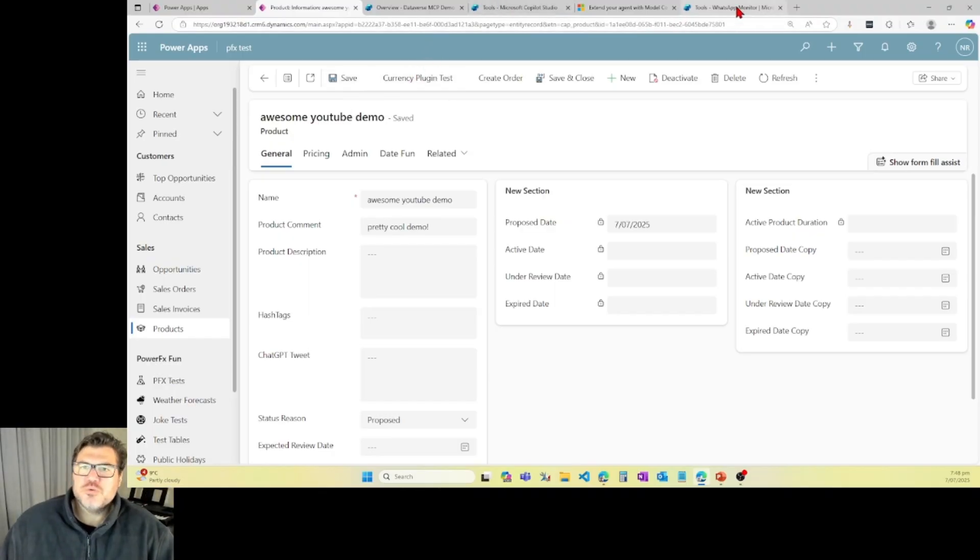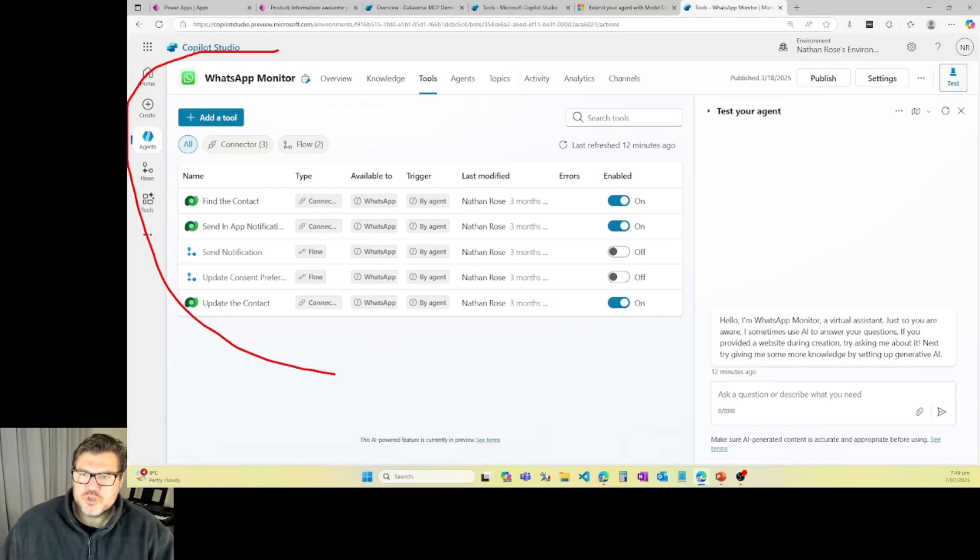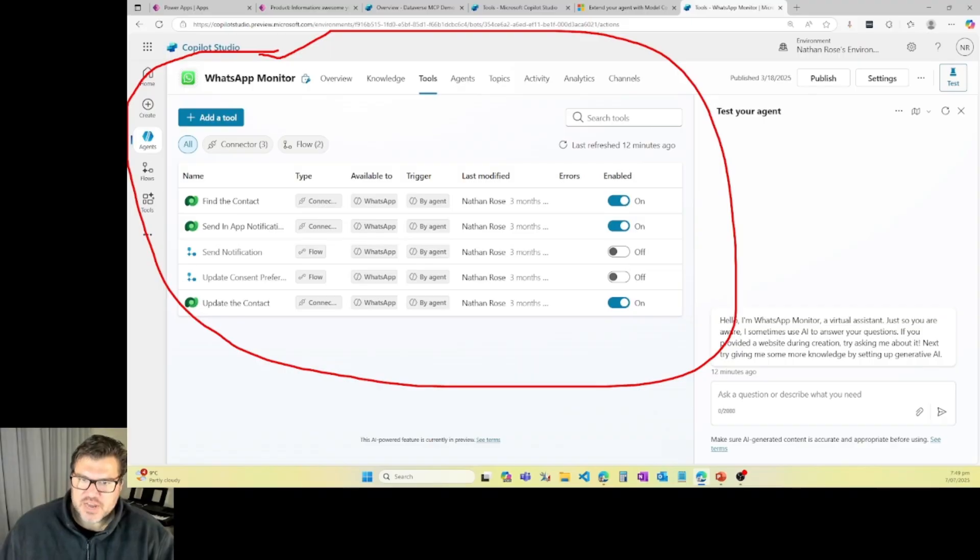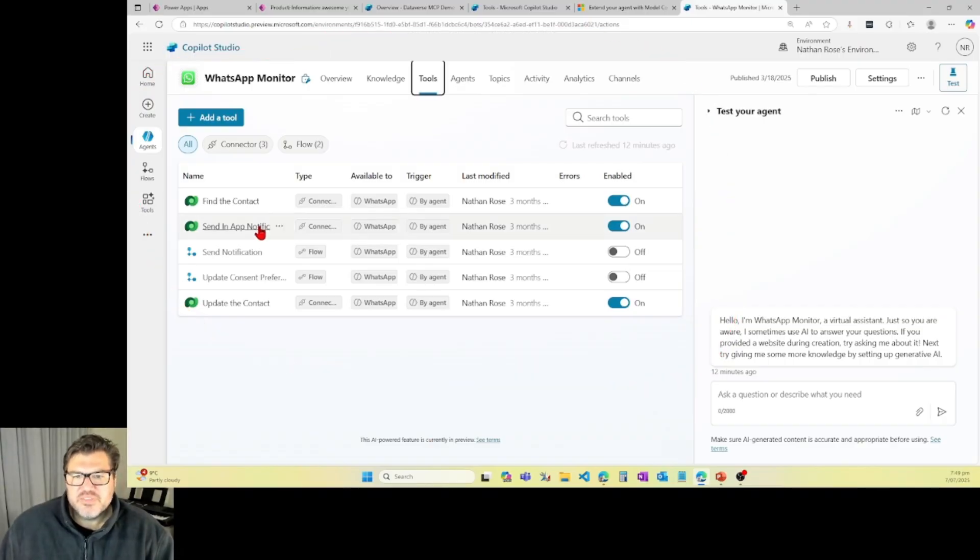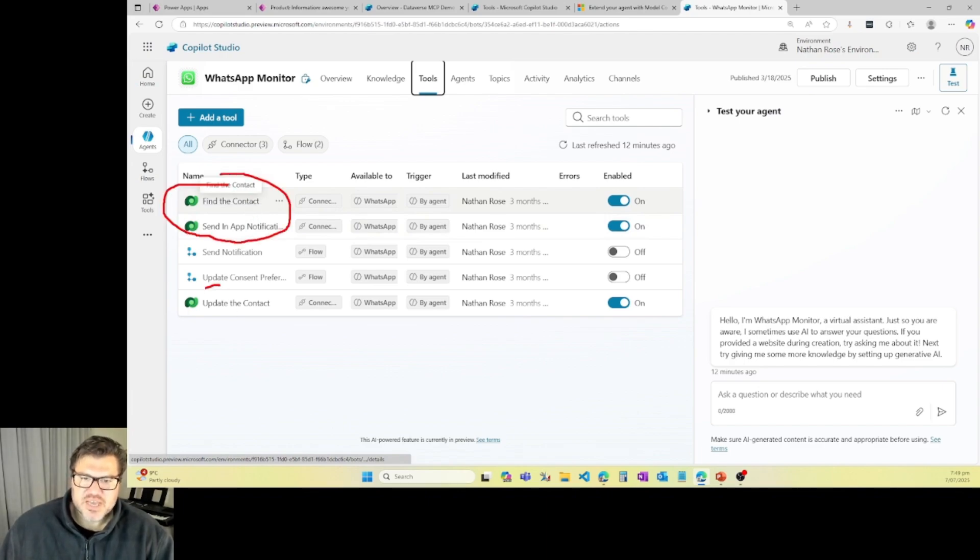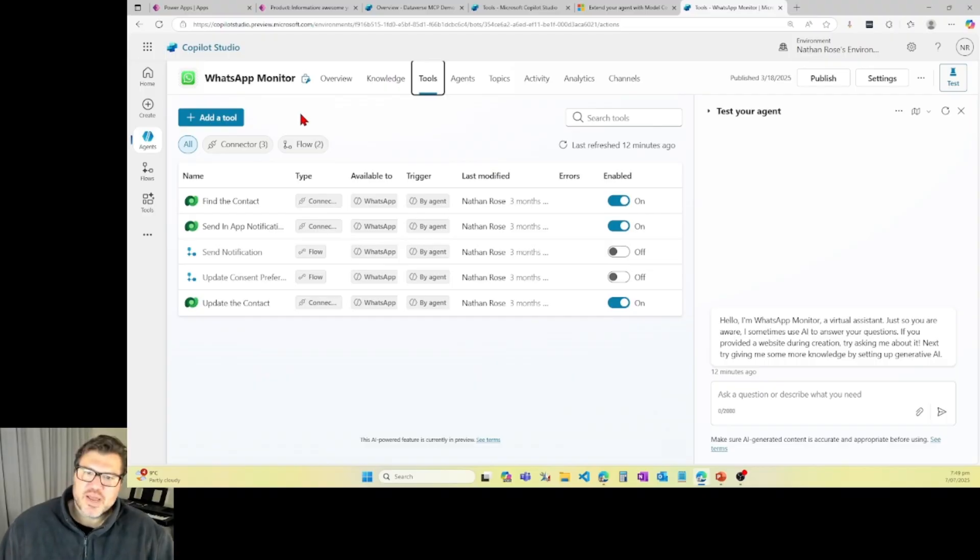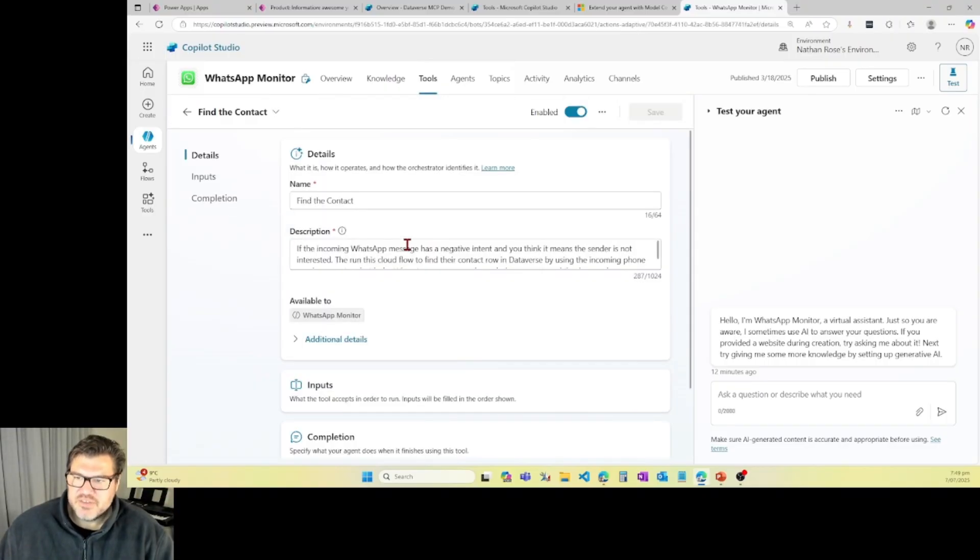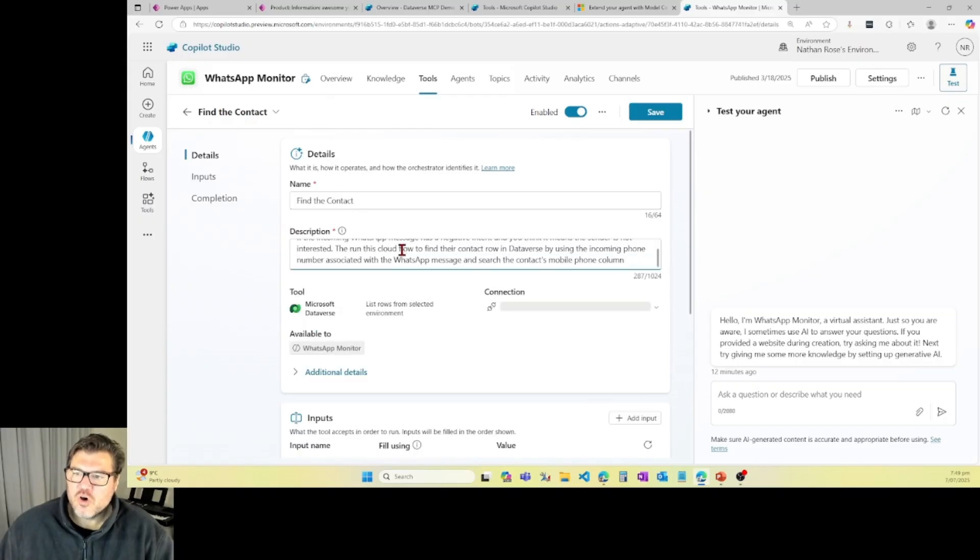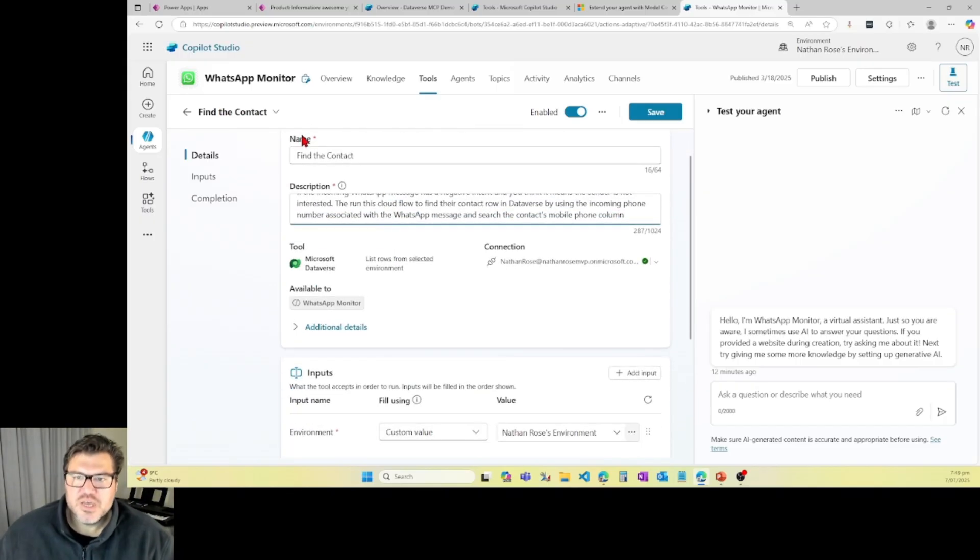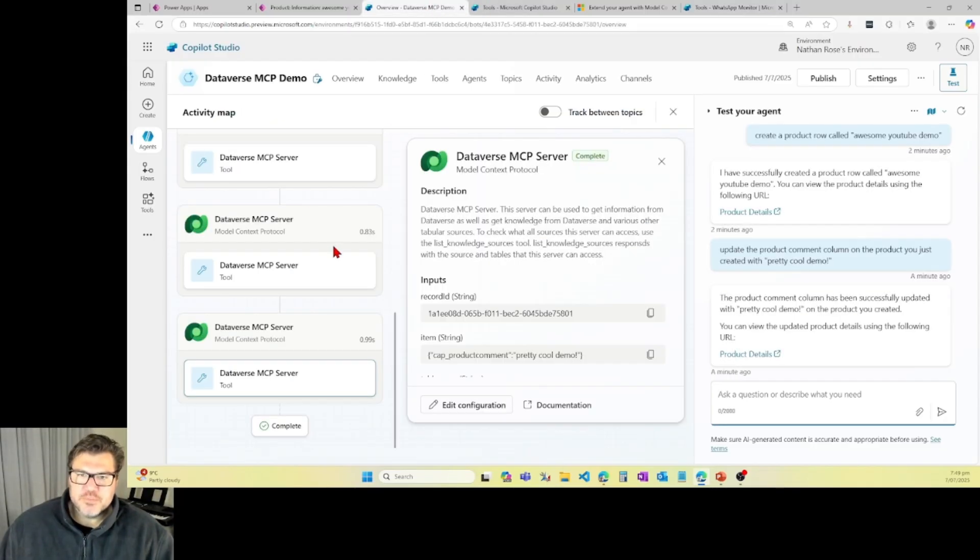So I'm going to come over here to another Copilot agent that I created. This is one that I created earlier this year to take WhatsApp messages and interpret them and do stuff with them in Dataverse. And you can see that I've got three separate actions here based on what I need to happen. Find the contact, update the contact, send an in-app notification. These are all things that I need my agent to do. And I had to create three separate actions and I had to go in and give it all this context. So I had to write all these descriptions in each of these actions.